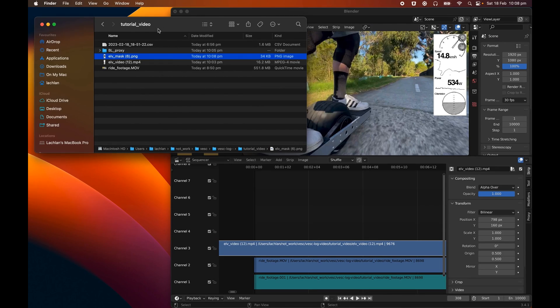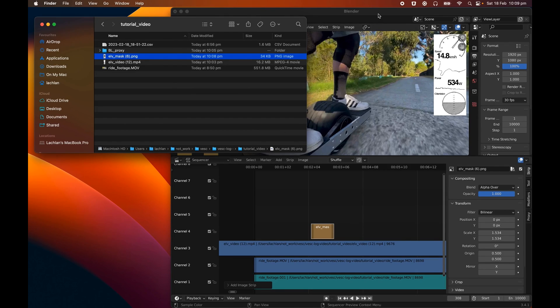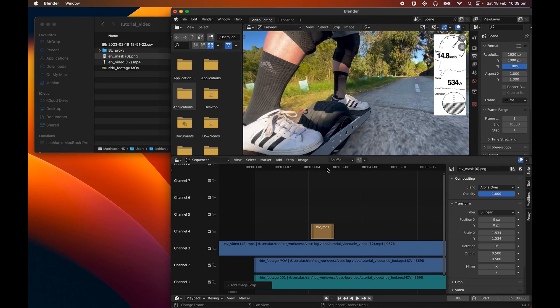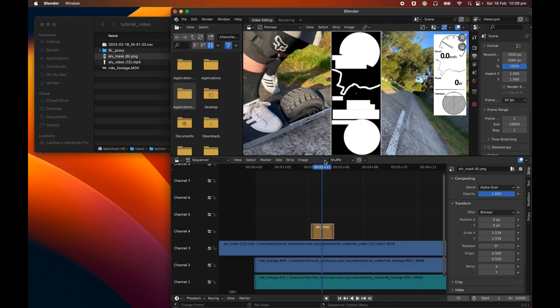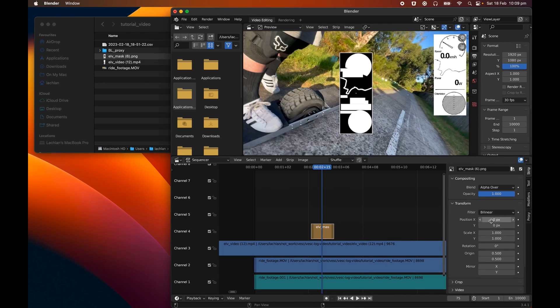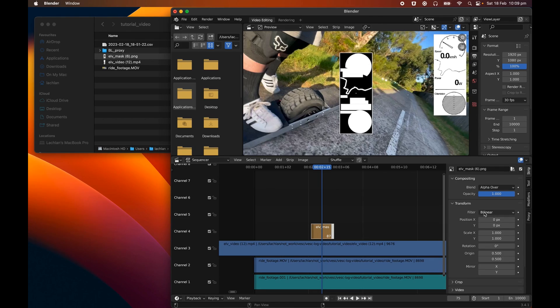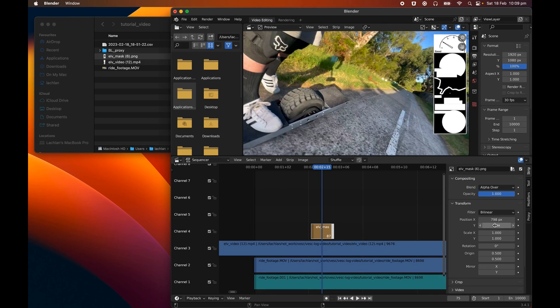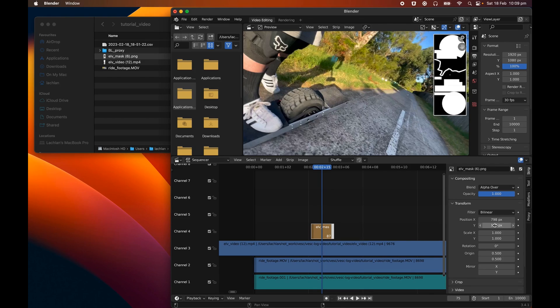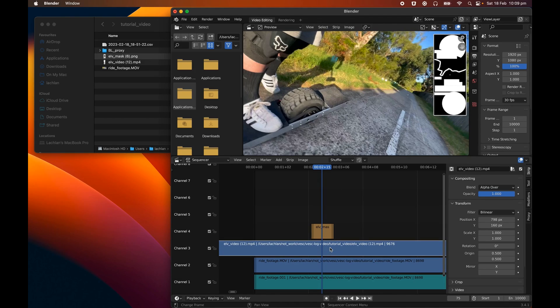And we'll go back to Blender, and now we're going to drag this into the video sequence editor as well. You can see it's not positioned correctly, so we need to make sure the transformation is the same as our video file. I can't remember what position, so we can 798 and 160. So now you can see it's directly on top of the data overlay video.